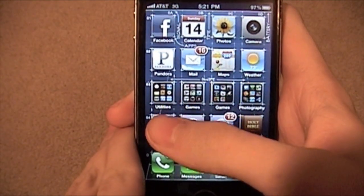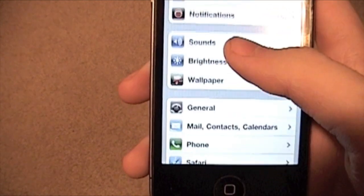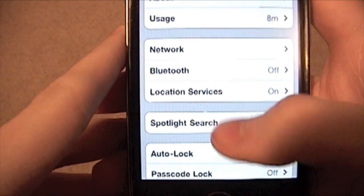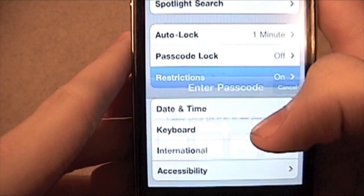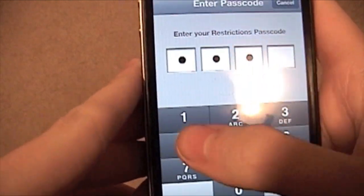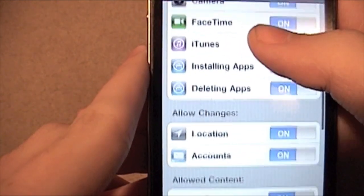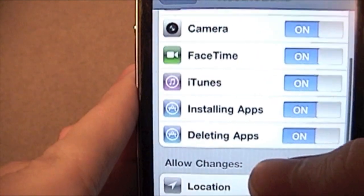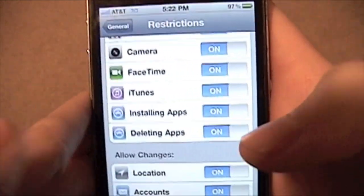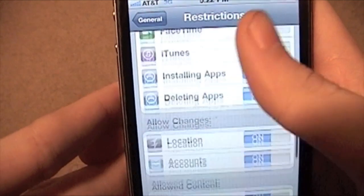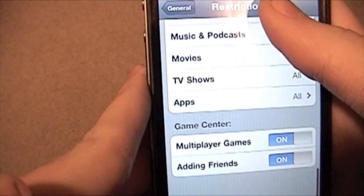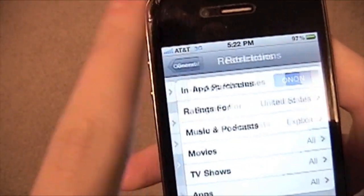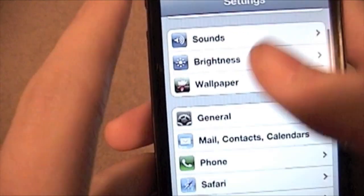Alright, so this one's a little bit less of a game changer. It's in Settings, so it's going to be kind of, you know, not as cool. If you go to General, then go to Restrictions, you can now turn off the option for deleting apps. So if you give your iPhone to your little kids to play with, they don't accidentally delete an app, which is pretty cool. And they also have one for not allowing adding friends on Game Center, so if you don't want a creeper adding your kid, you can do that.